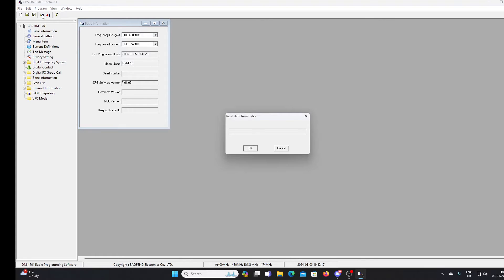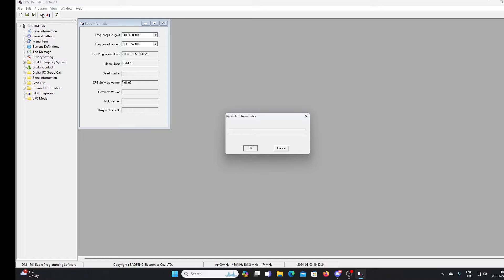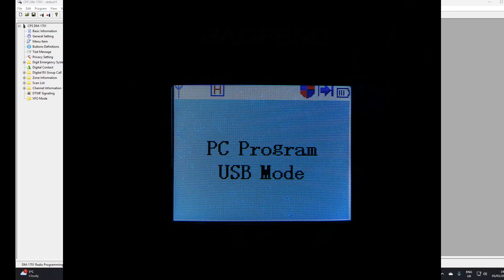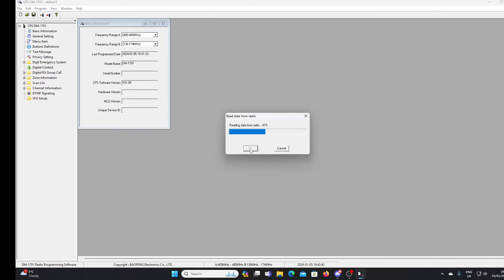Now the radio has come up in my device manager as a DFU item. It hasn't come up as a COM port. So I shouldn't have to mess around selecting COM ports. Hopefully when I click OK here it will just read from the radio. And I'll show you a clip of what comes up on the radio screen. But it actually comes up with PC program USB mode in text on the screen when this is happening.